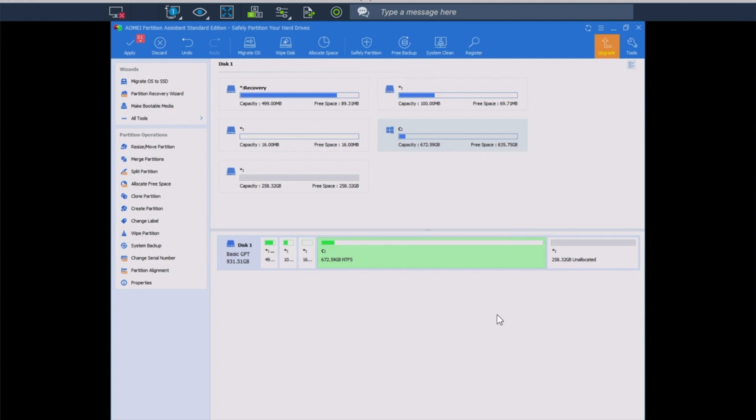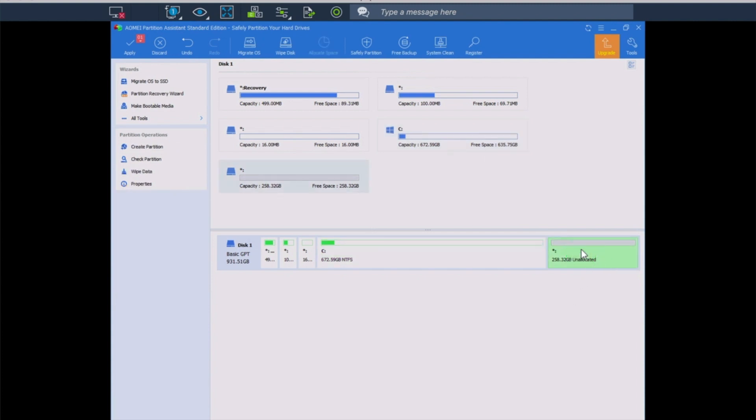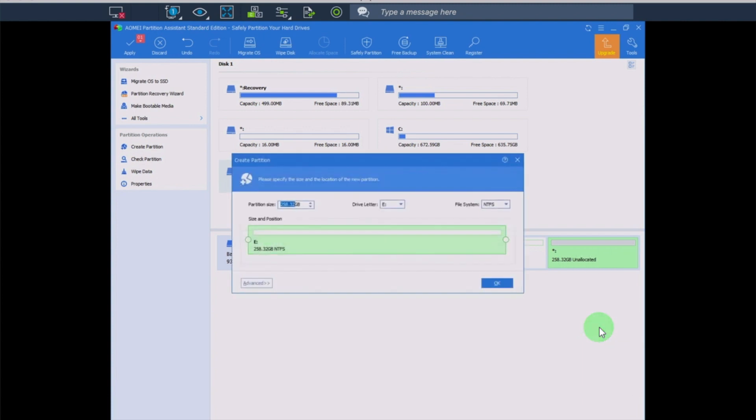As you can see now, we have unallocated space here at the end. We'll click on that, and if you right-click, we've got additional options. We want to create a partition. We are just going to accept the defaults. It has a drive letter, NTFS for your file system, and we can say okay.